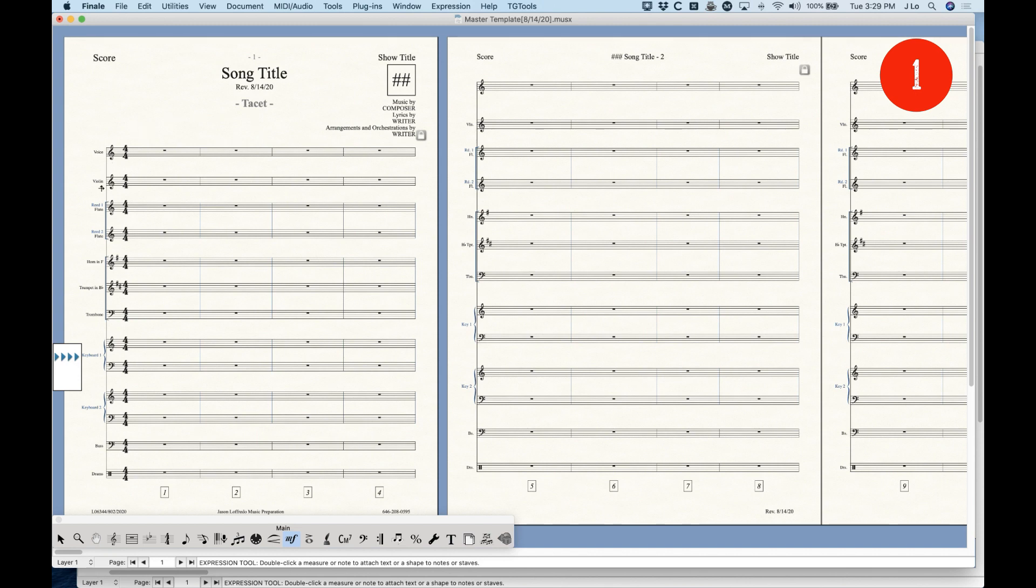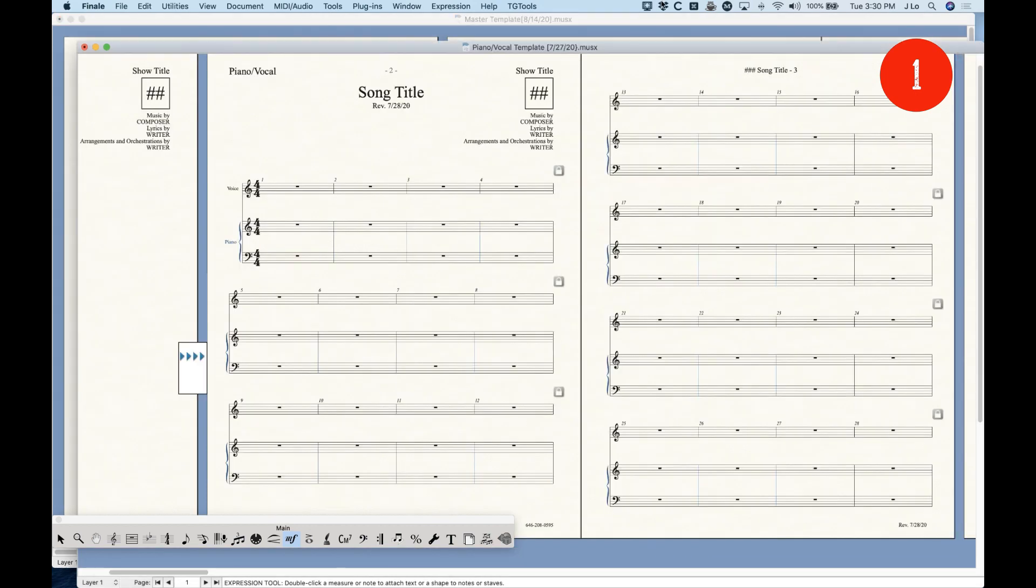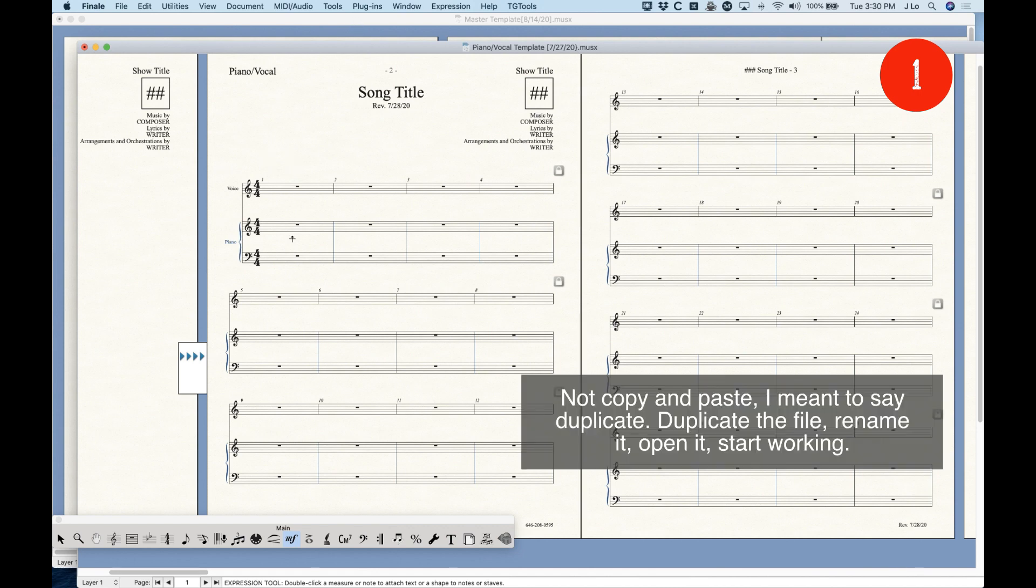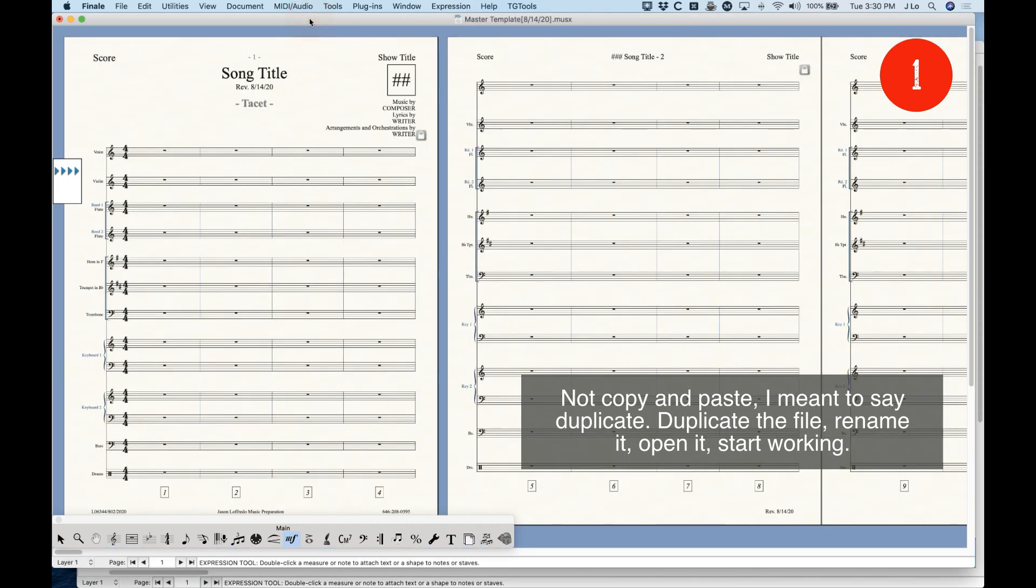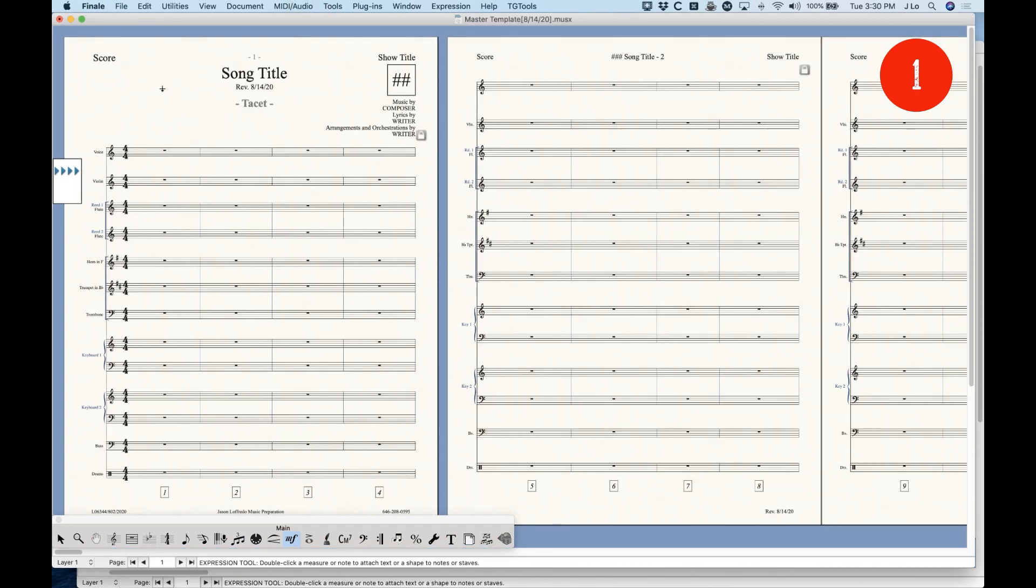And what you'll see here is in this particular template, I'm showing you a sort of random collection of instruments. This is my master template. So from here, I will duplicate this file to create project-specific templates. And this other file I have open here is actually just my normal piano vocal template. So it's sort of based off this master template. I just copied and pasted it and deleted all the instruments I wasn't using, kind of re-spaced everything, resized everything so that it looks good for just the piano vocal.